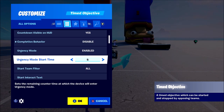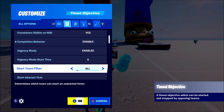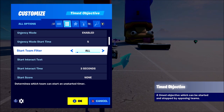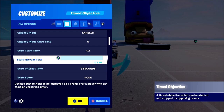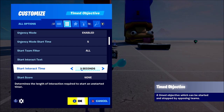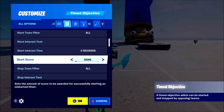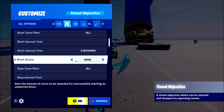'Urgency mode' means it's going to show an urgent warning when it gets lower on the timer. 'Start team filter' means which team can start the timer. 'Start interactive text' means you could put something like 'hold to open door' or similar, and you can set how long you have to hold the button down to activate the device. 'Start score' means when you start the device you can get a score from it.